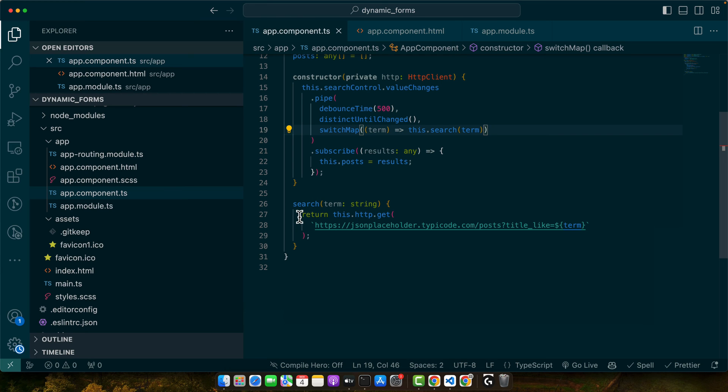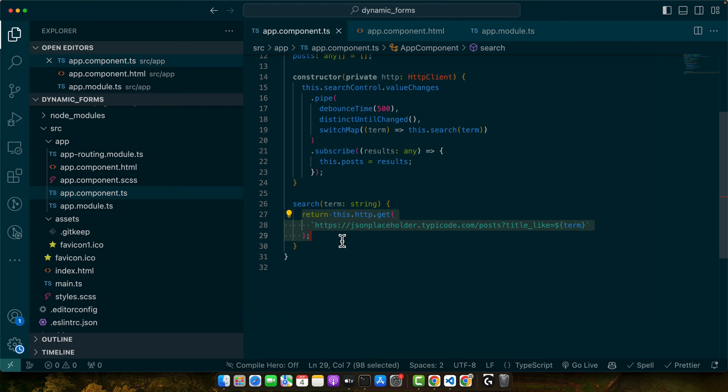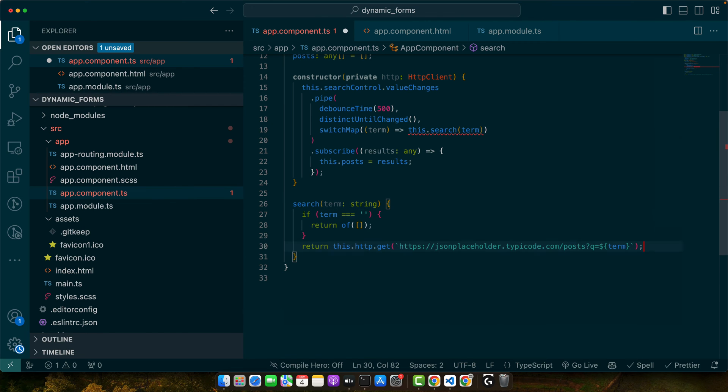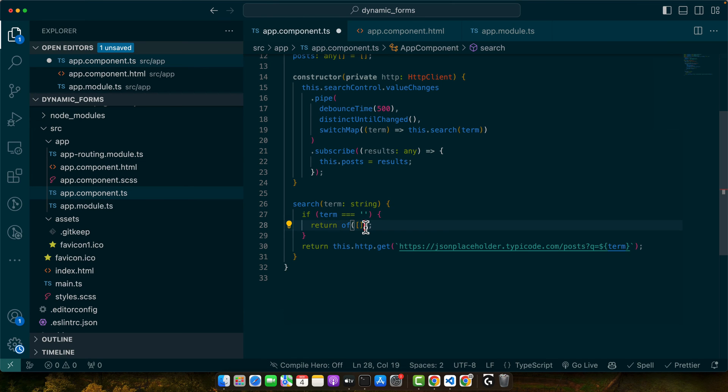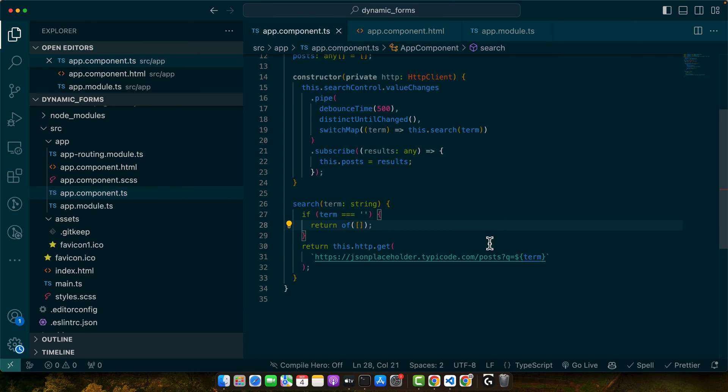After that, we don't want to hit the backend API if there is no term. For example, if there is an empty term, then we should return the observable of an empty array. Otherwise, we should return the response of this API hit. Now let's quickly test it.